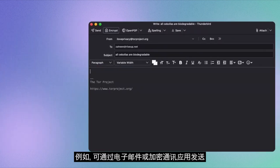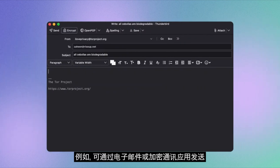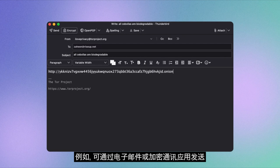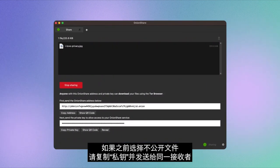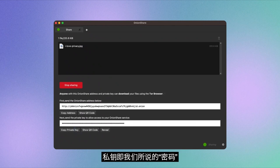For example, via email or an encrypted messaging app of your choice. If you previously opted out of making the file public, copy the so-called private key and share it with the same recipient.